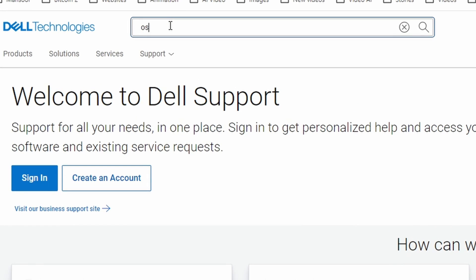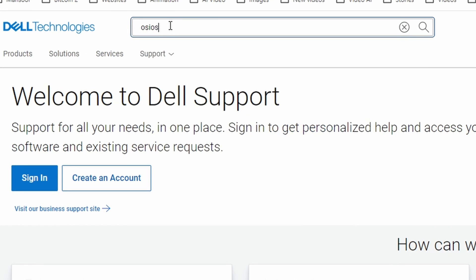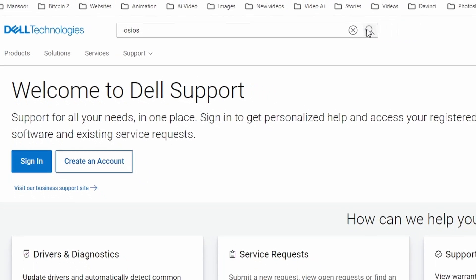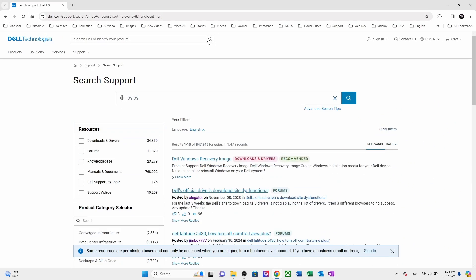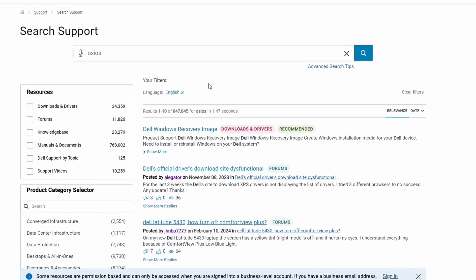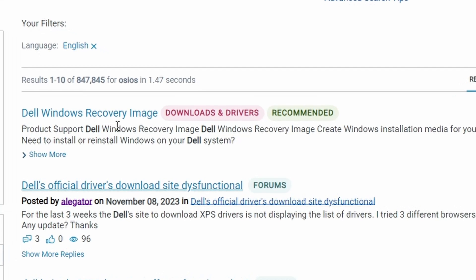In the search bar, type in OS ISO and hit the enter button. Here you will find different Dell Windows recovery images. Now I am going to search for ID W732 to download Windows 7 ISO image file.